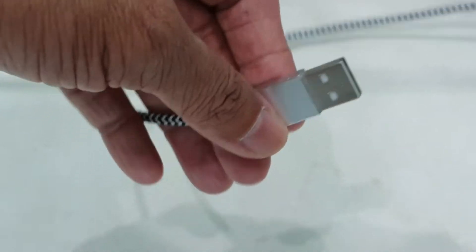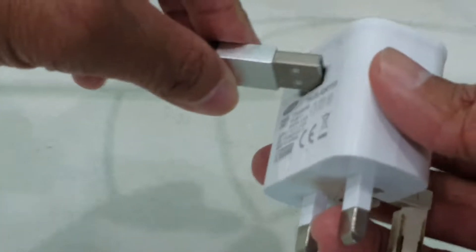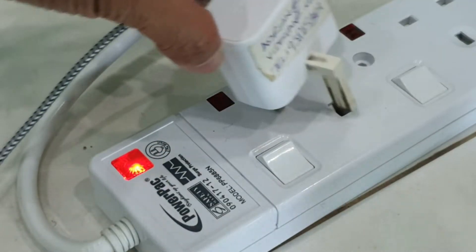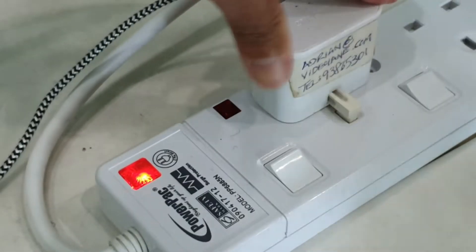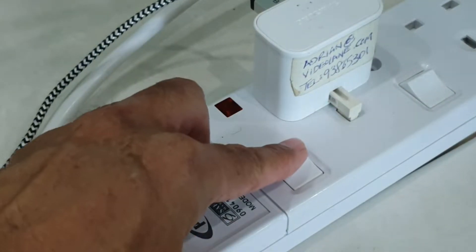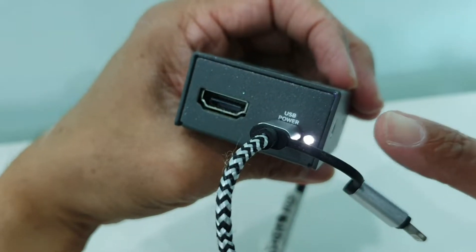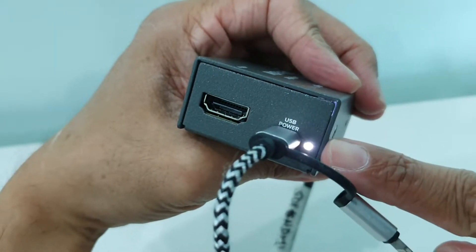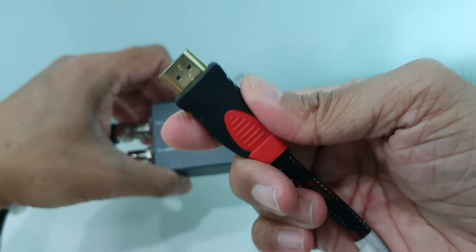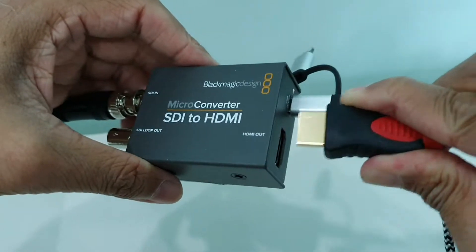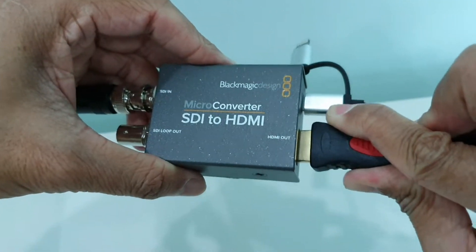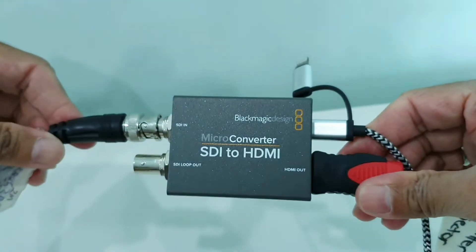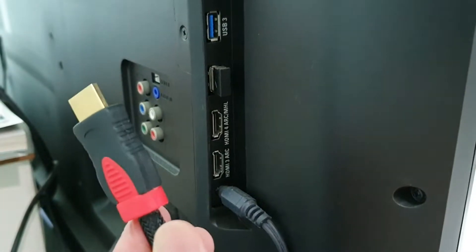Connect the other end of the USB cable to a regular USB wall charger. Plug the USB power into the power socket and turn it on. We should be able to see a power indicator light on here. Connect a long 20-meter HDMI cable to the HDMI output of the Blackmagic Design SDI to HDMI converter.